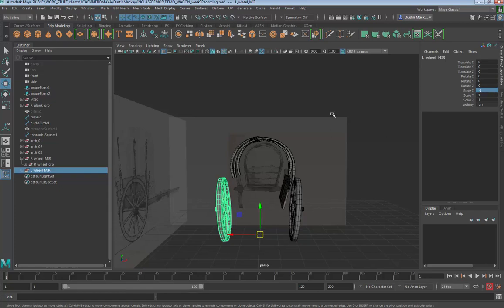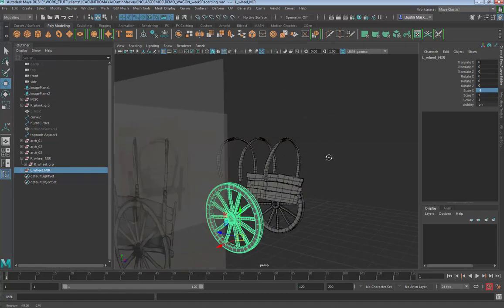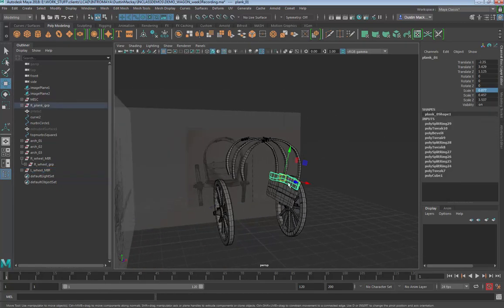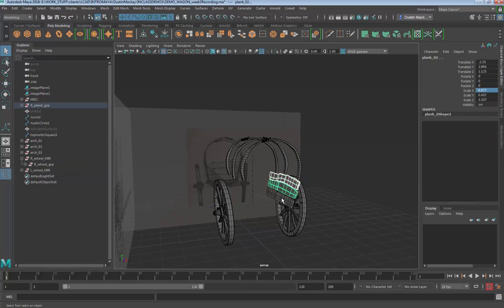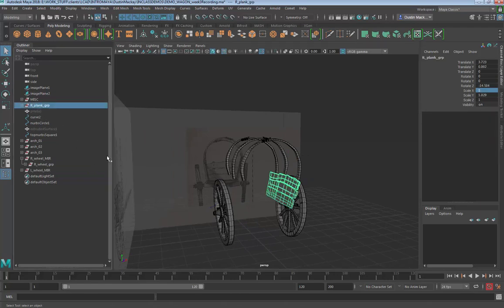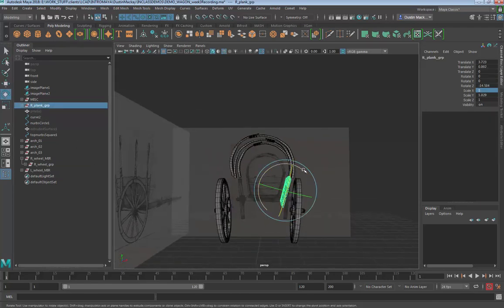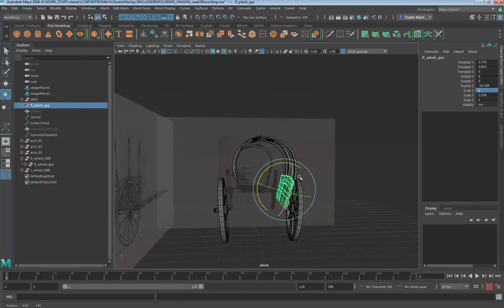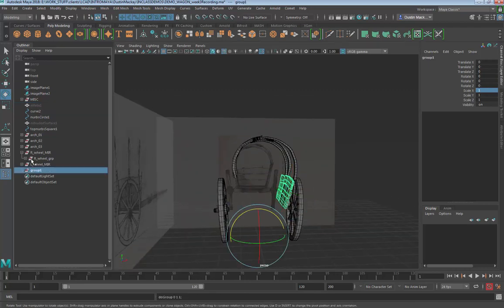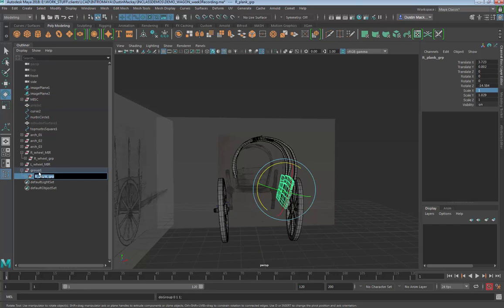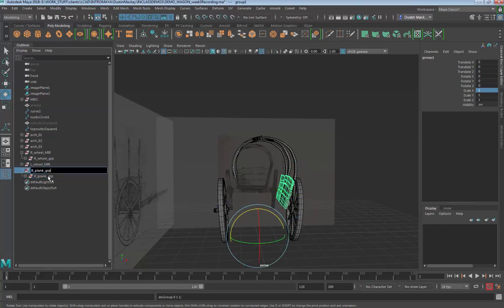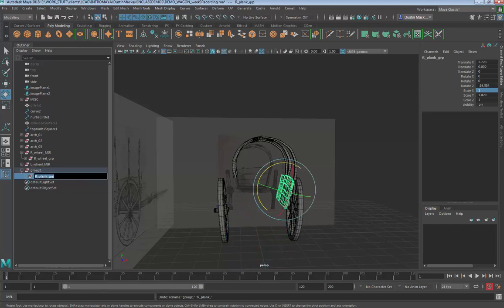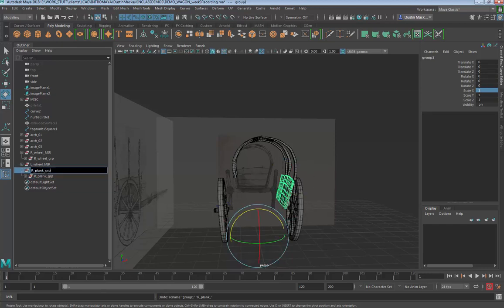And my wheel goes over there. Same thing for these panels here - our plank group - I want to keep that pivot there for if I want to make any adjustments to it. So I'll group it, call that our plank group, duplicate, and we'll call it the mirror.